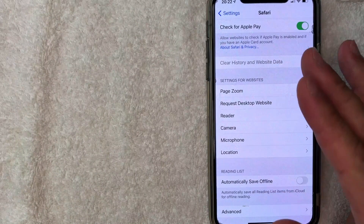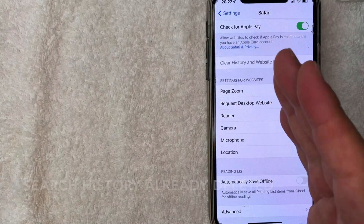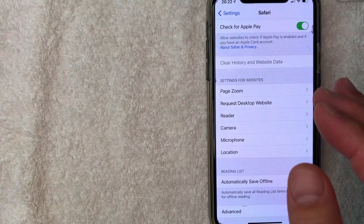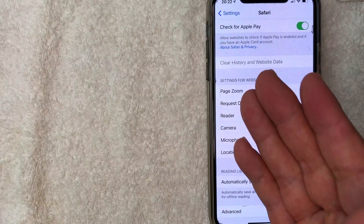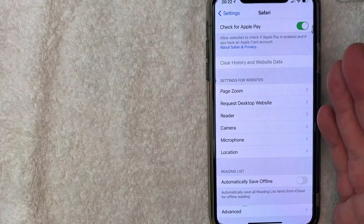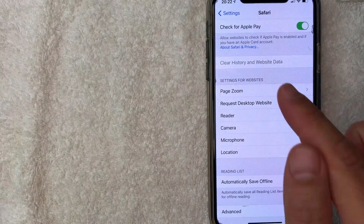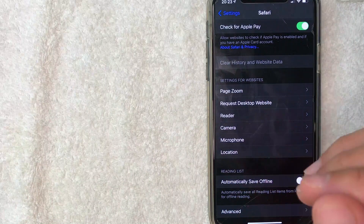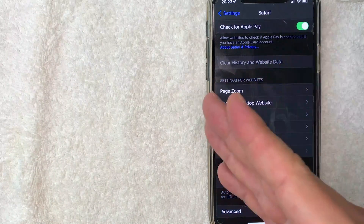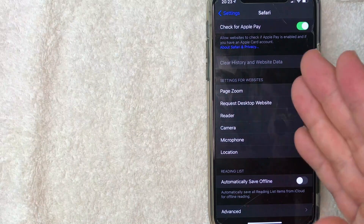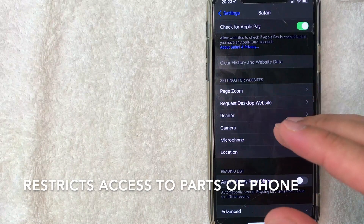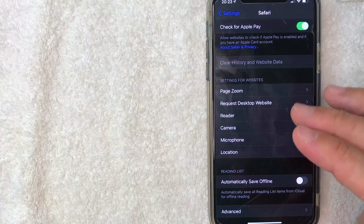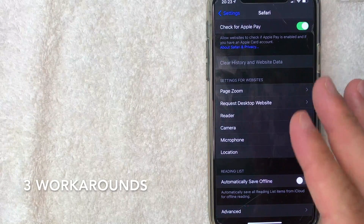There are a couple of different reasons for this. The first reason, which is not too common, is that the search history and website data has already been cleared — if it was deleted two minutes ago, you won't be able to press the button. But the most common reason it's grayed out is because of Screen Time. Basically, if someone like a family member set up your phone, they can put a restriction on it that doesn't allow you to clear the search history. There are a couple of workarounds we'll go over.